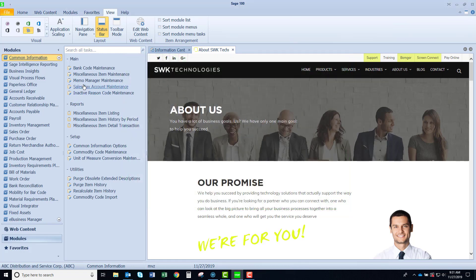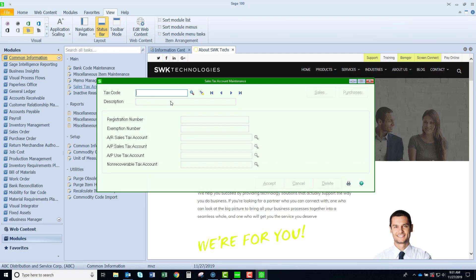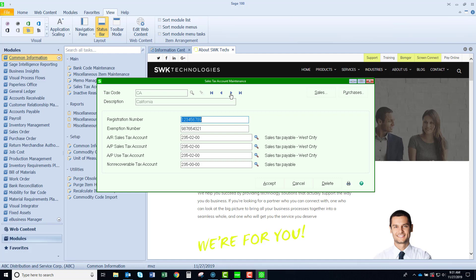If we come here into sales tax account maintenance, this is where you may have multiple tax codes and you would like them to go to different places in your general ledger. If you recall, under accounts receivable and accounts payable in division maintenance there's only one account. That's the default. Fortunately we can override them by tax code and the only place that you could do that is common information.